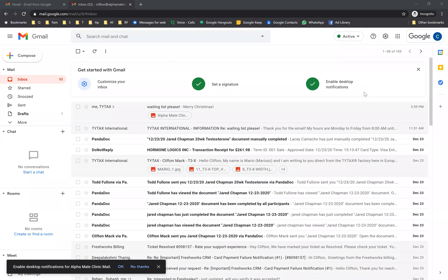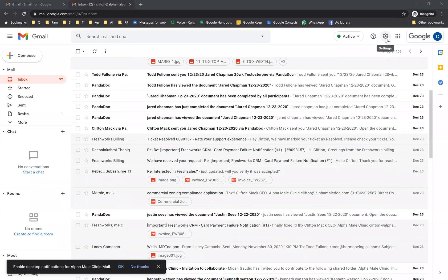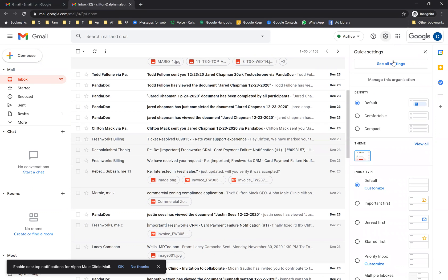In this video we're going to cover resetting a password. When you're in your Gmail — this is just your regular Gmail on a desktop — go up to the gear wheel and click 'Manage this organization.'